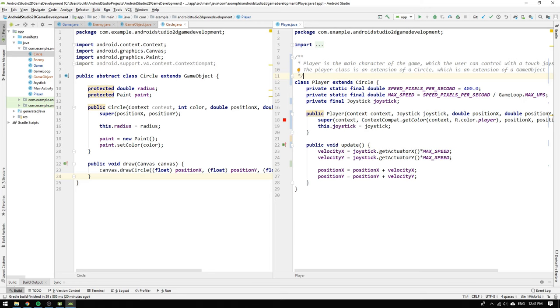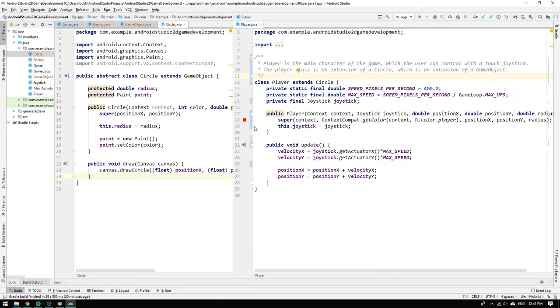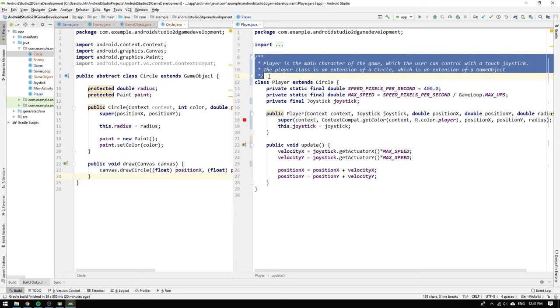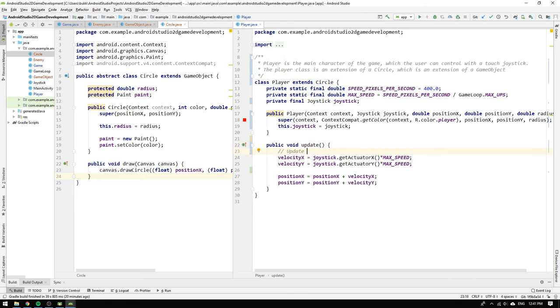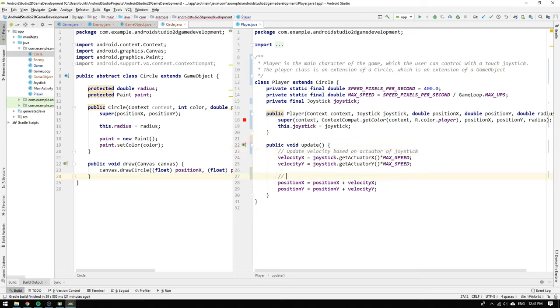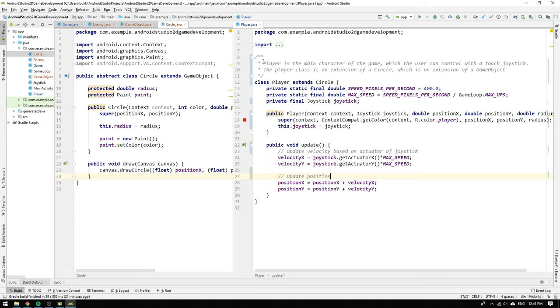As a finishing touch we will add some class method and code descriptions. We start with the player class where we write player is the main character of the game which the user can control with a touch joystick. The player class is an extension of a circle which is an extension of a game object. Then we make some comments in the update method saying that we update the velocity based on the actuator of the joystick and also write update position above the position expression.